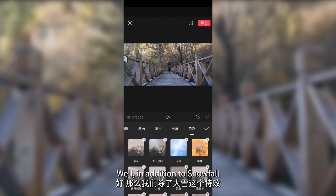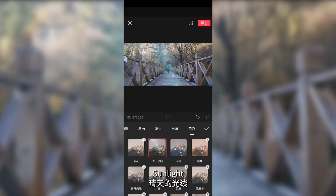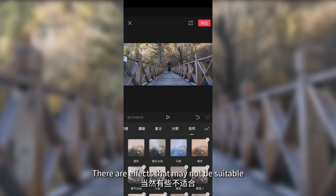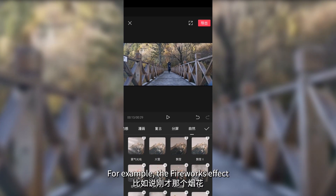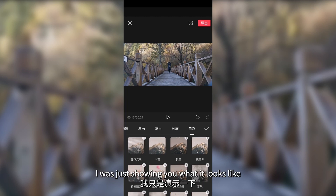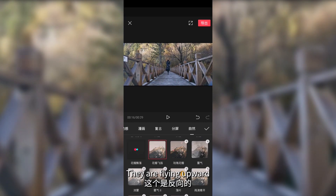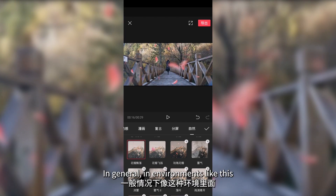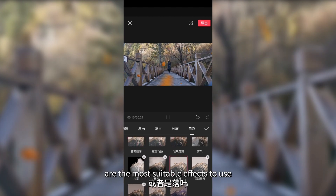In addition to snowfall, there are many other effects. For example, lightning, a crack, sunlight — it feels like backlighting — fireworks. There are effects that may not be suitable, so it is important not to use them. For example, the fireworks effect is not suitable for this video. Flying petals — they are flying upward and falling petals. Scroll down and choose any one you like. In environments like these, snow or falling leaves are the most suitable effects to use.